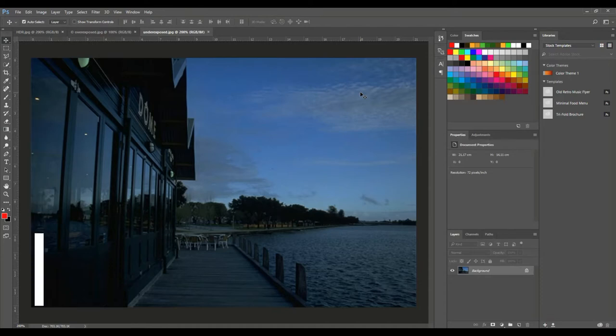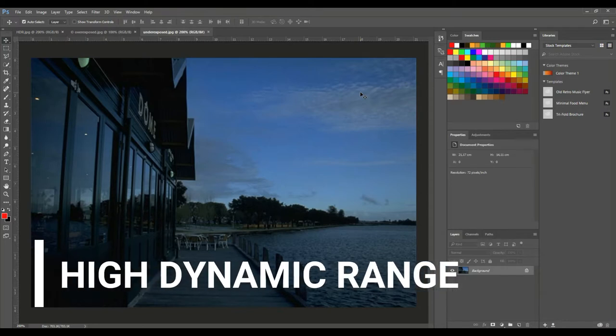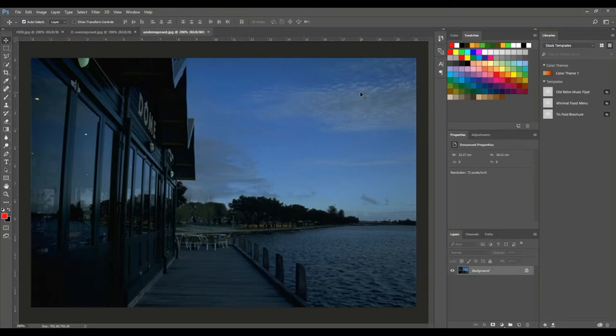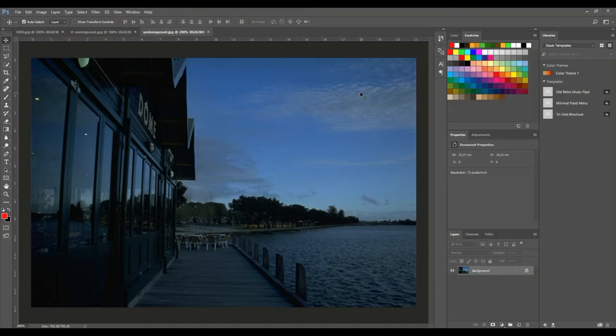So what is that? Well, high dynamic range refers to the brightest bright in a photograph and the darkest dark - the range from one to the other. Now the human eye can typically see a much higher range than a photo camera, but whenever you're taking a camera and you have too much light in a picture, that will blow out detail. And if you have too much dark, that will do the same thing.